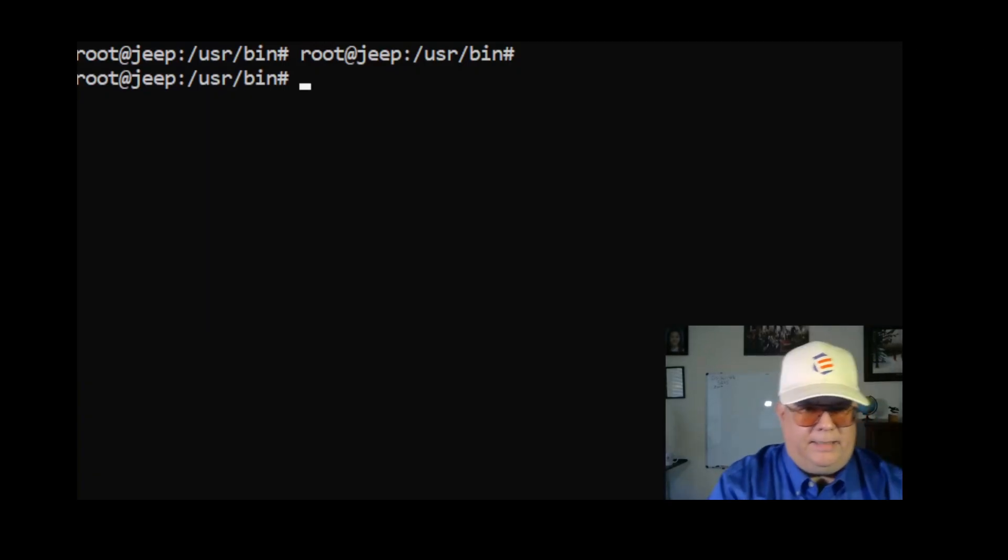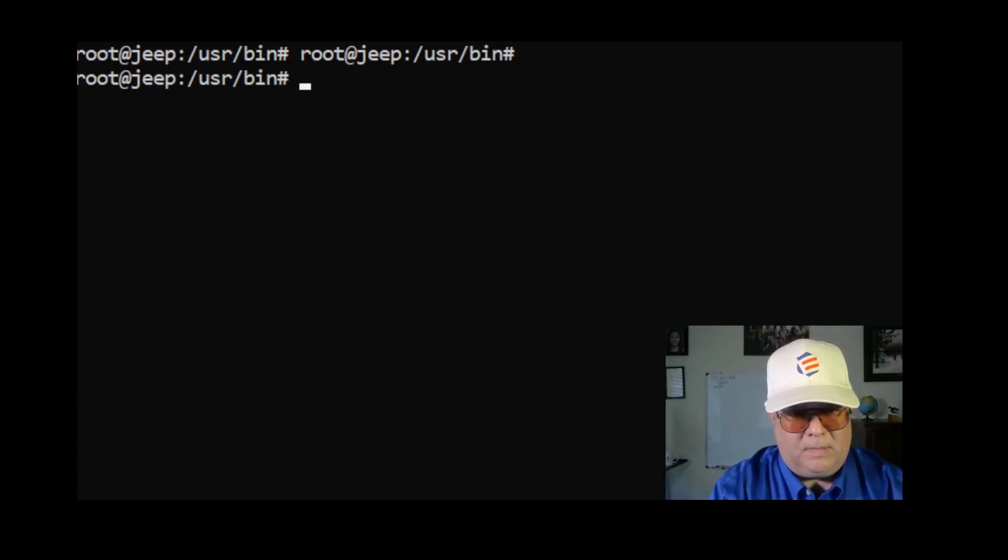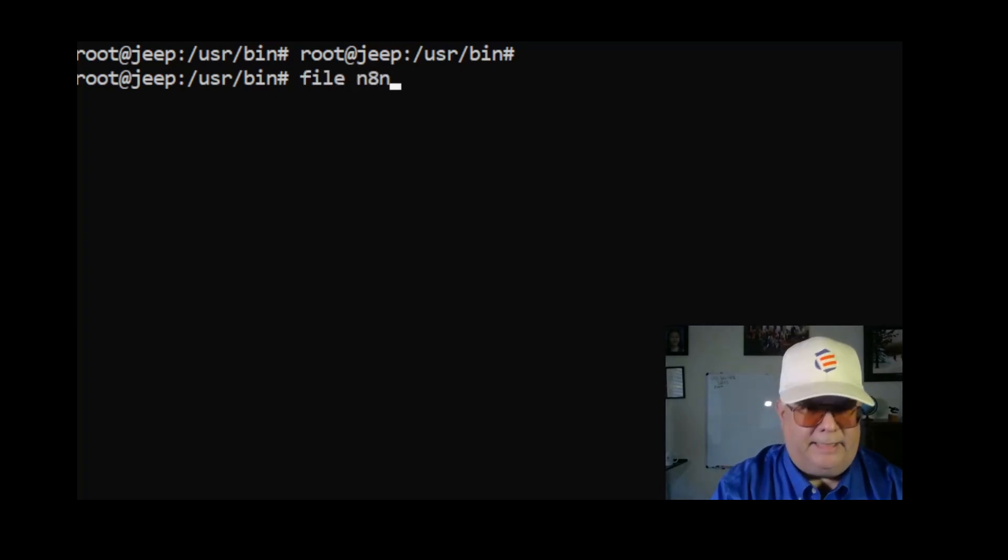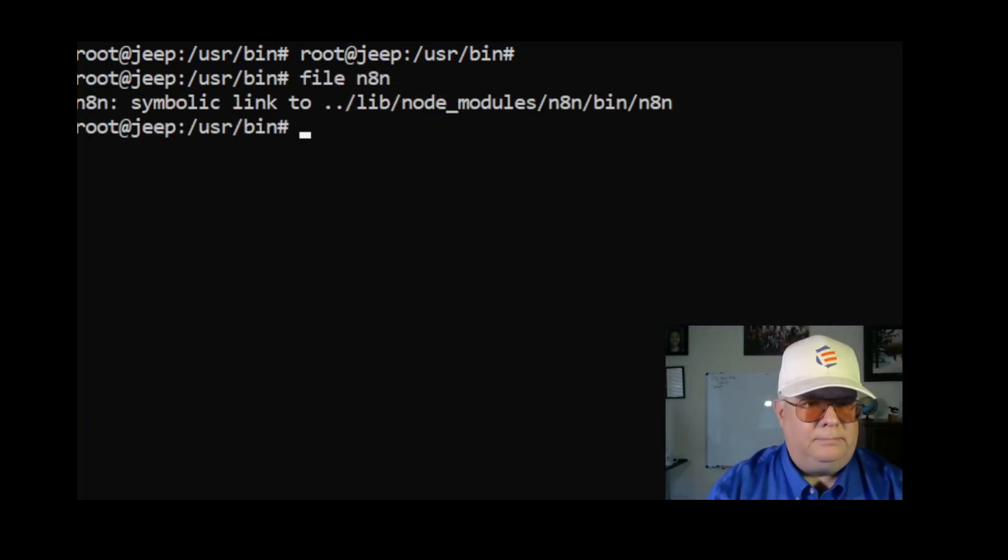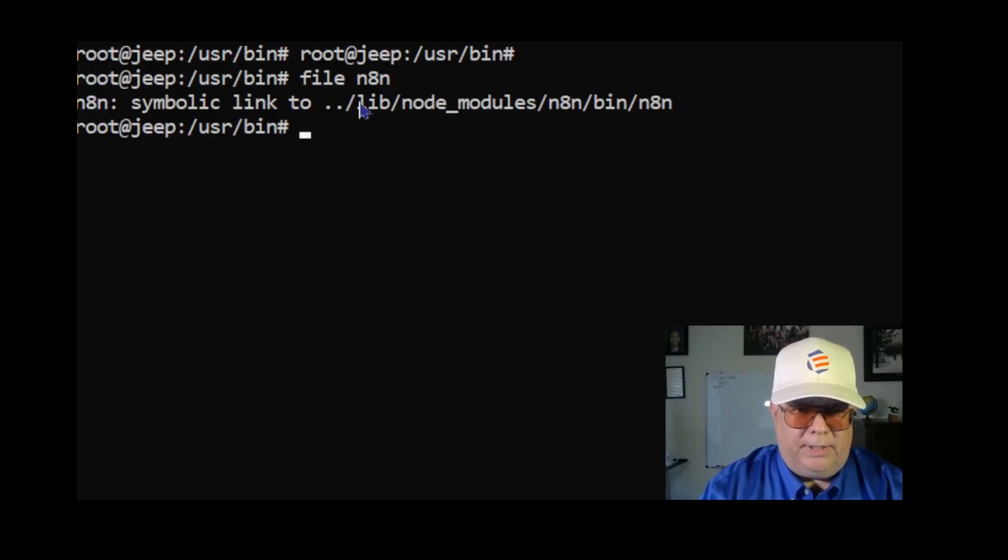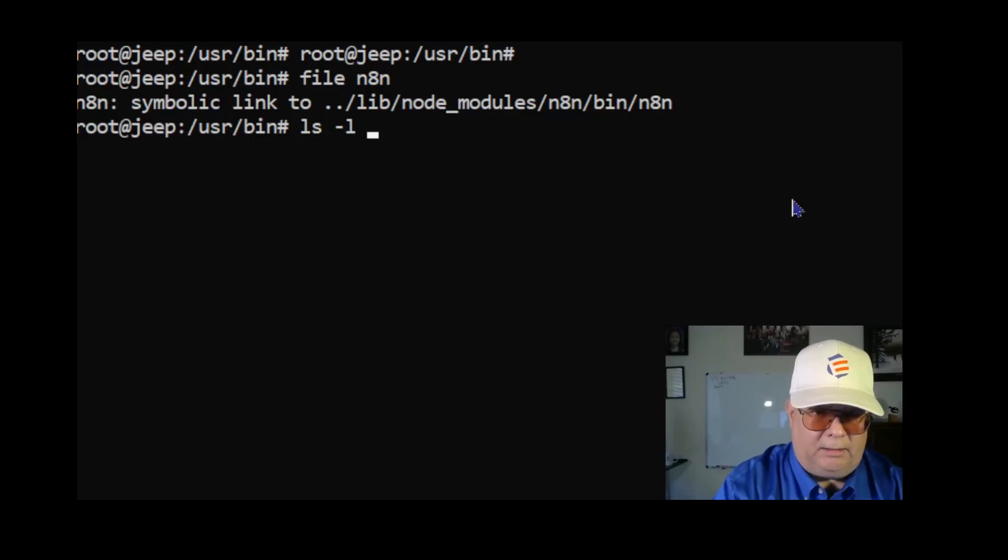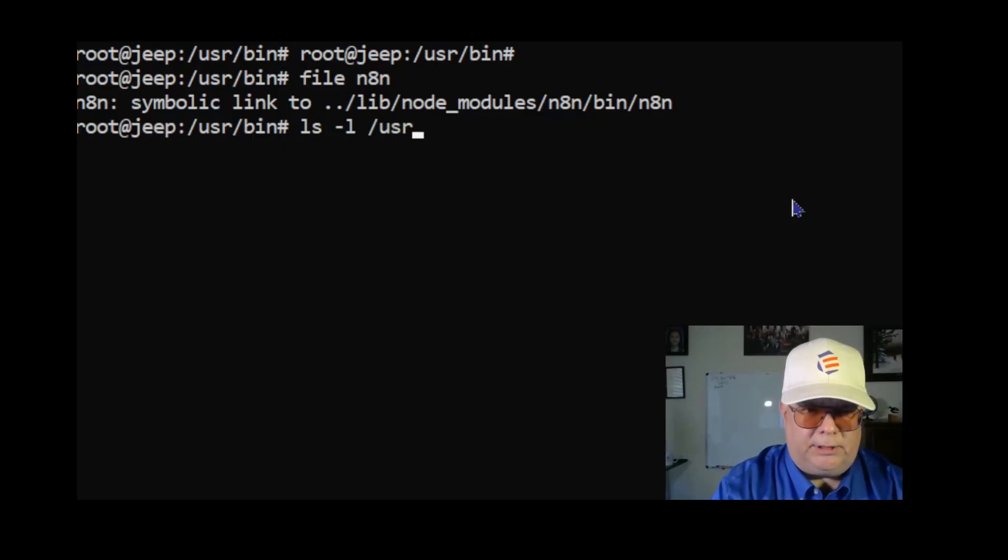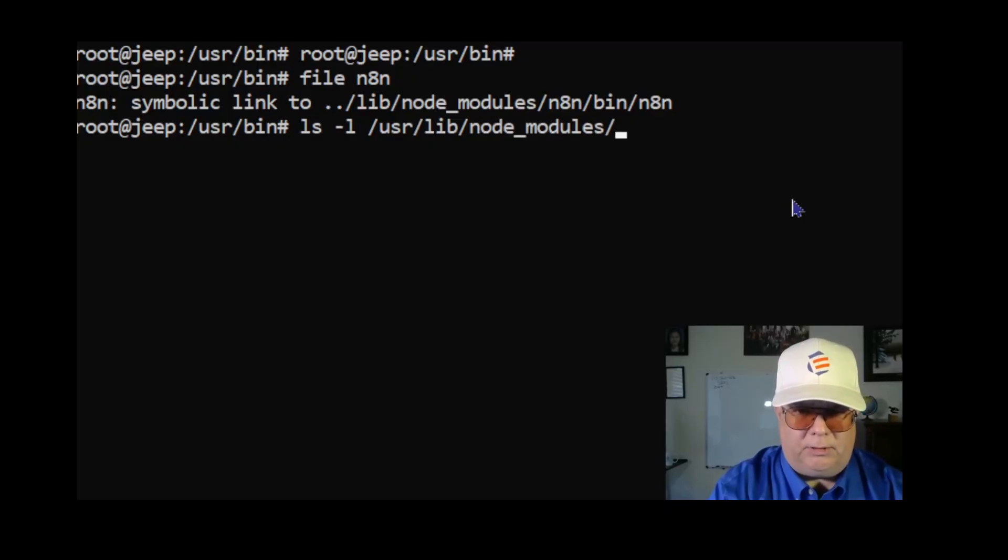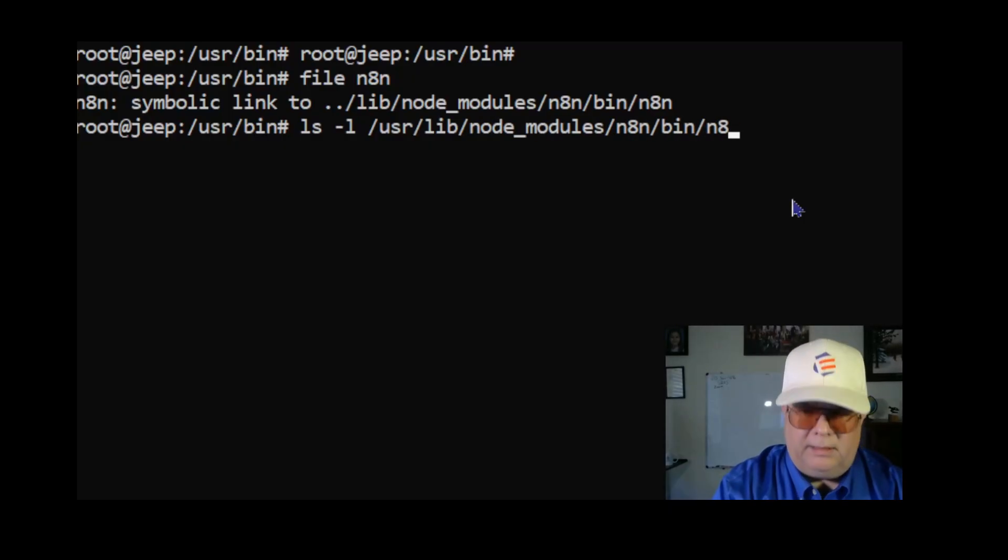And I'm going to say file n8n. It's a symbolic link to this. So let me list this: ls -l /usr/lib/node_modules/n8n/bin/n8n. So that's where it is.